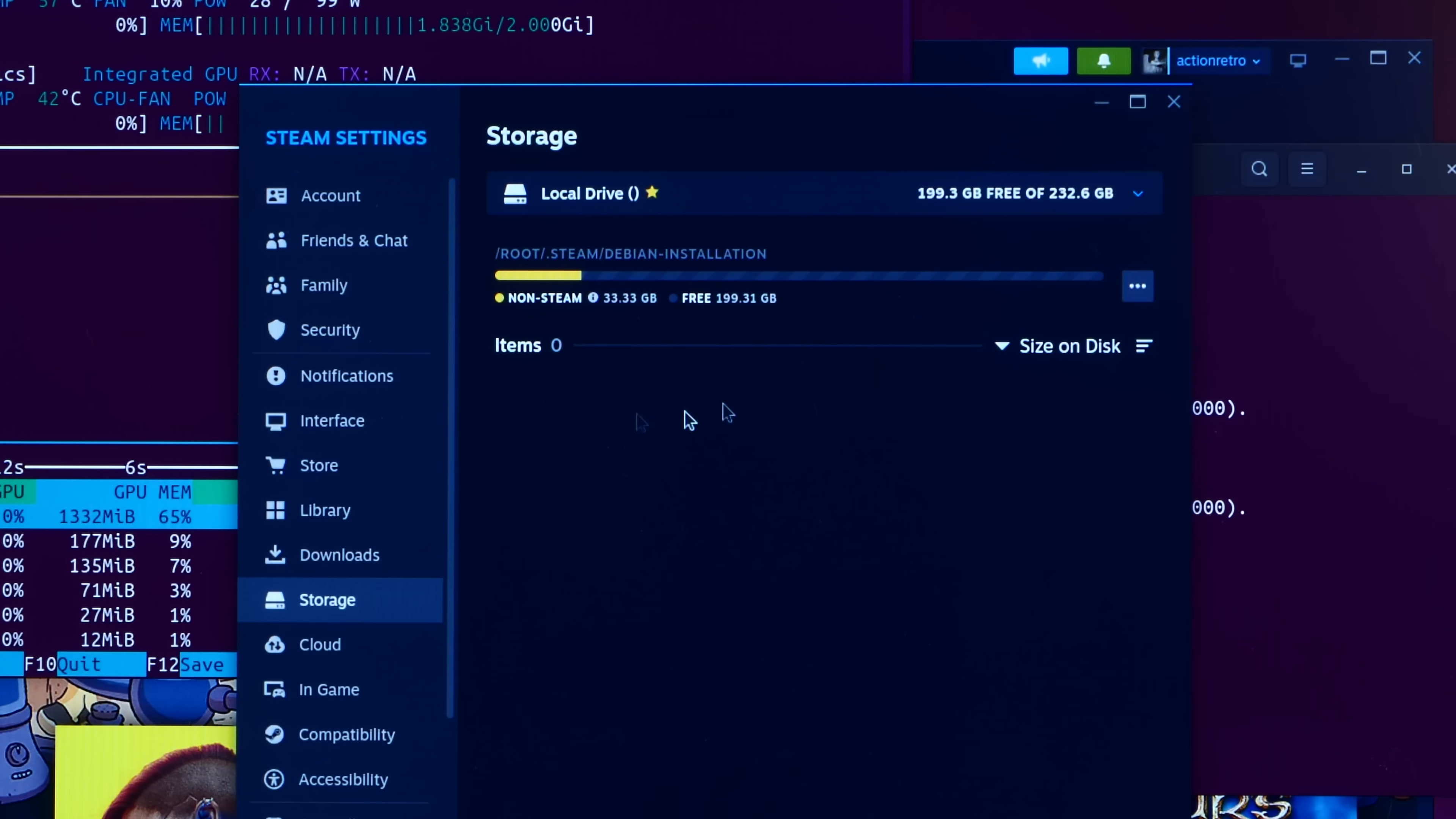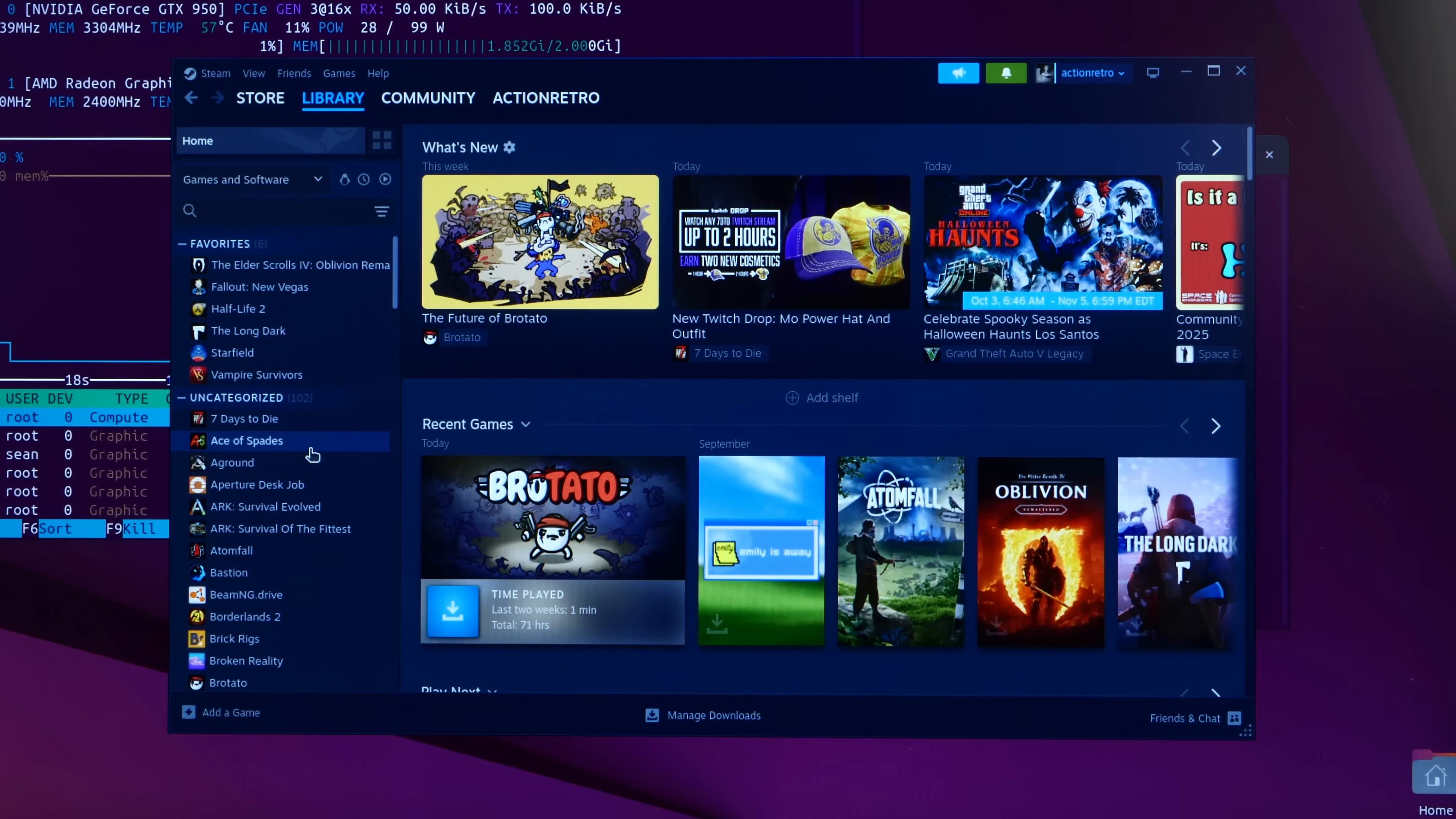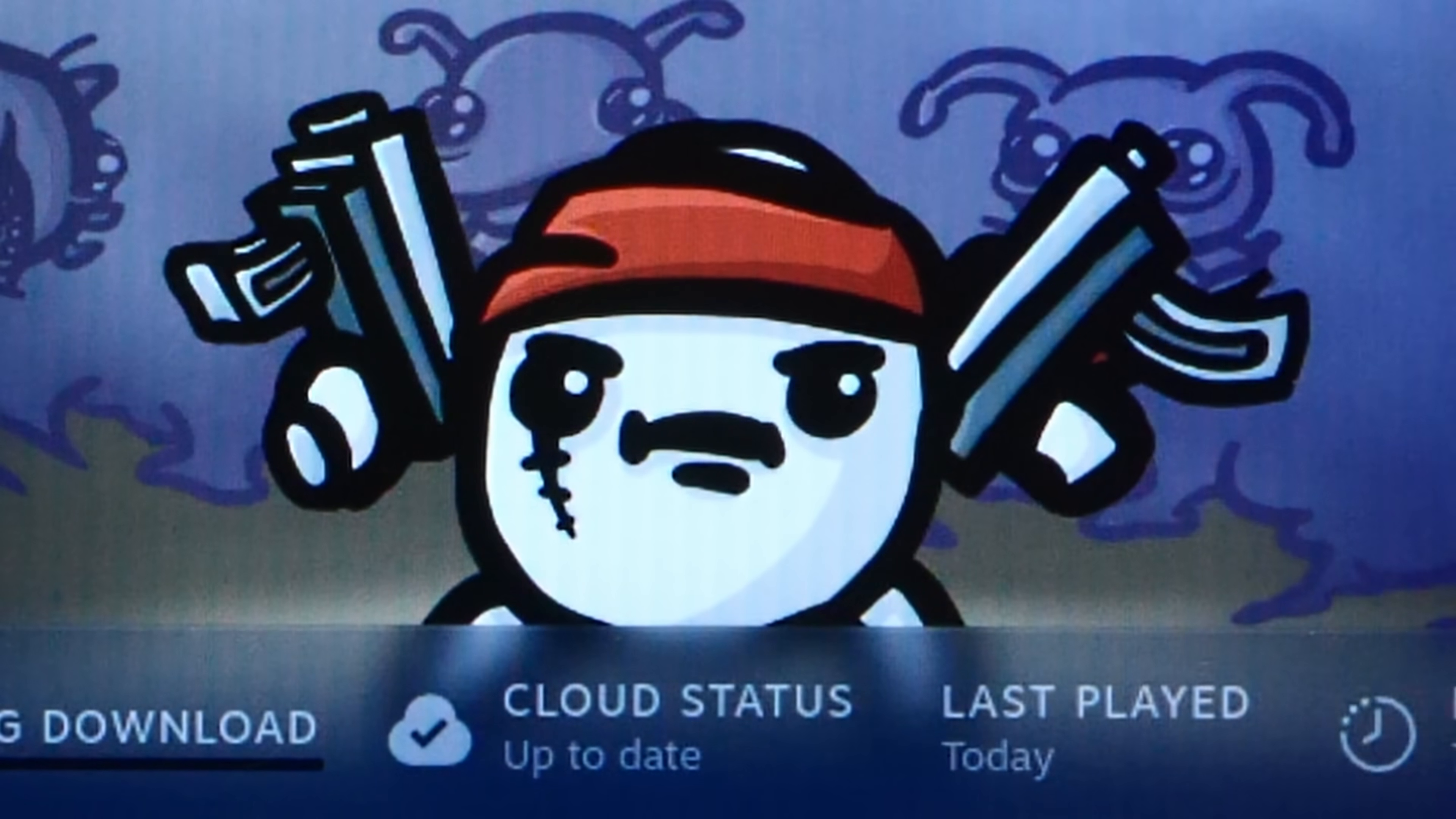Steam folder. All right. And now let's install a game to the video card. All right. Brotato only needs 198 megs. All right. Let's install Brotato to the video card.